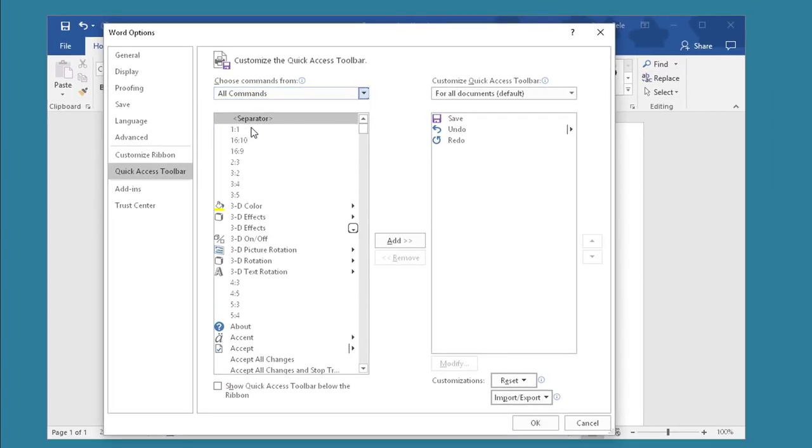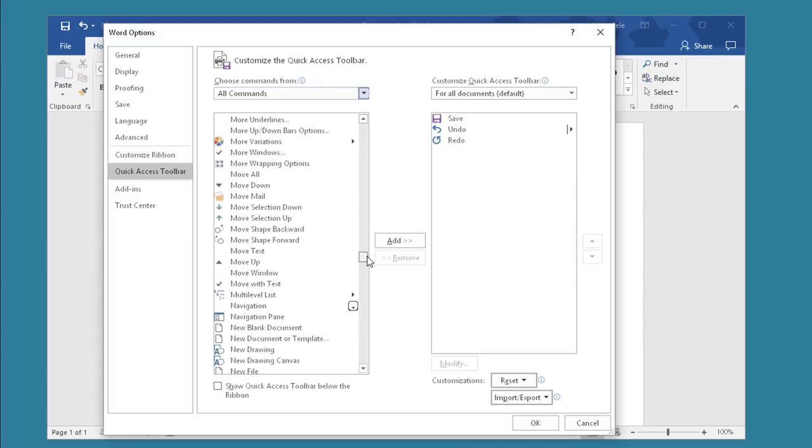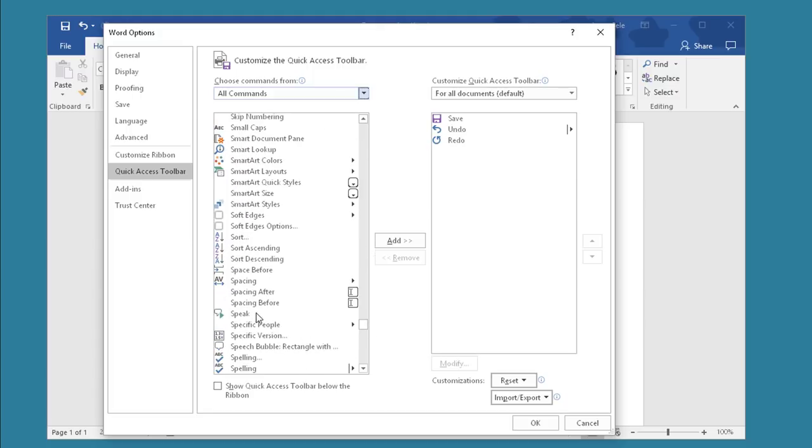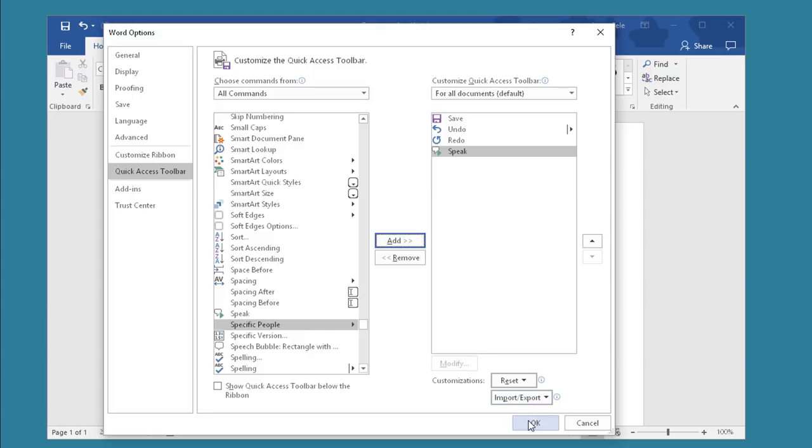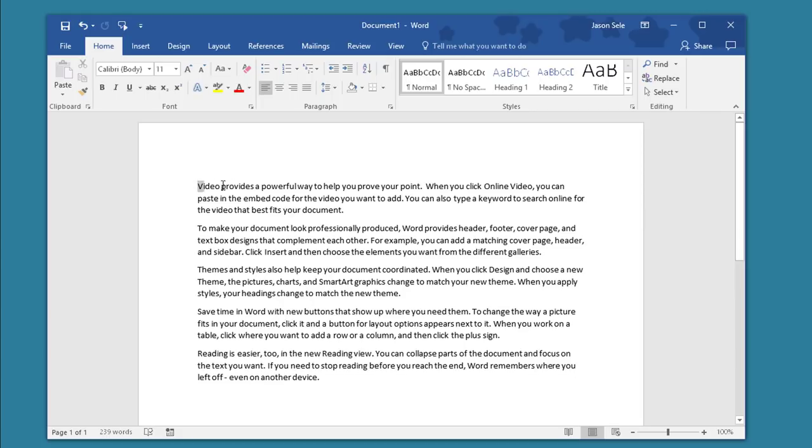choose All Commands, and scroll down and find SPEAK in the list. Click on SPEAK, hit Add, hit OK, and now the SPEAK button is on your toolbar. Highlight the text you want the computer to read to you. Click Play. Video provides a powerful way to help you prove your point.